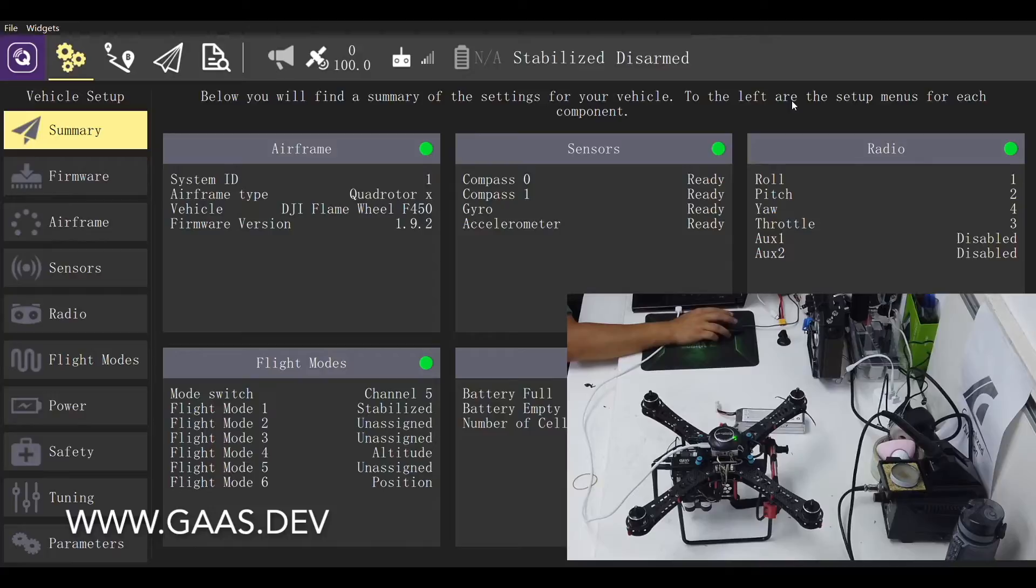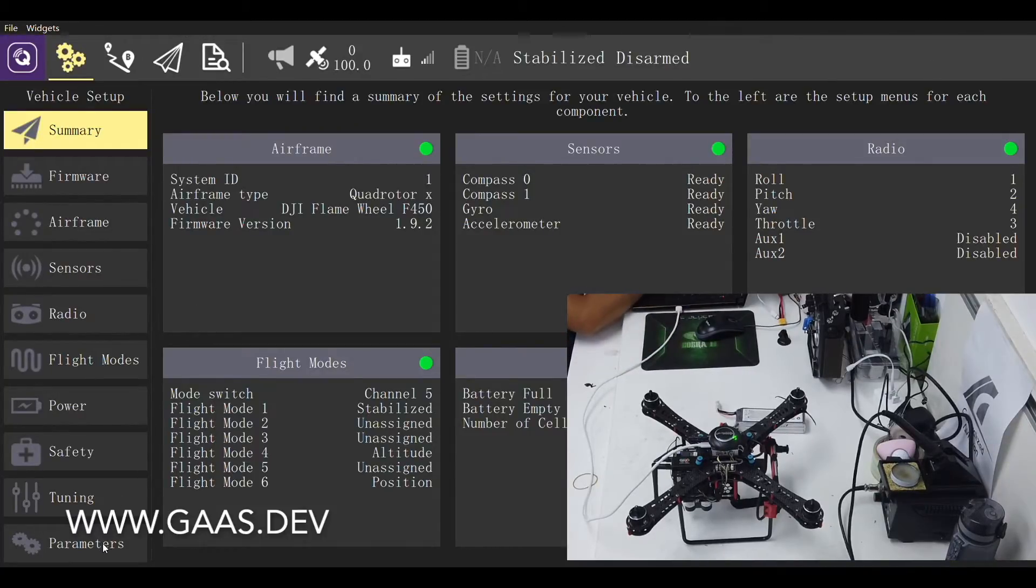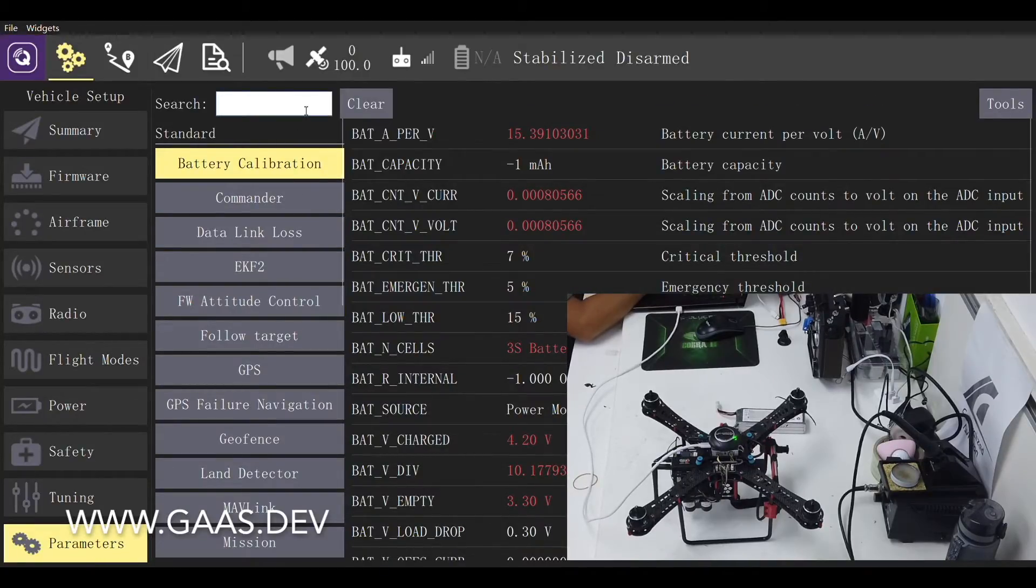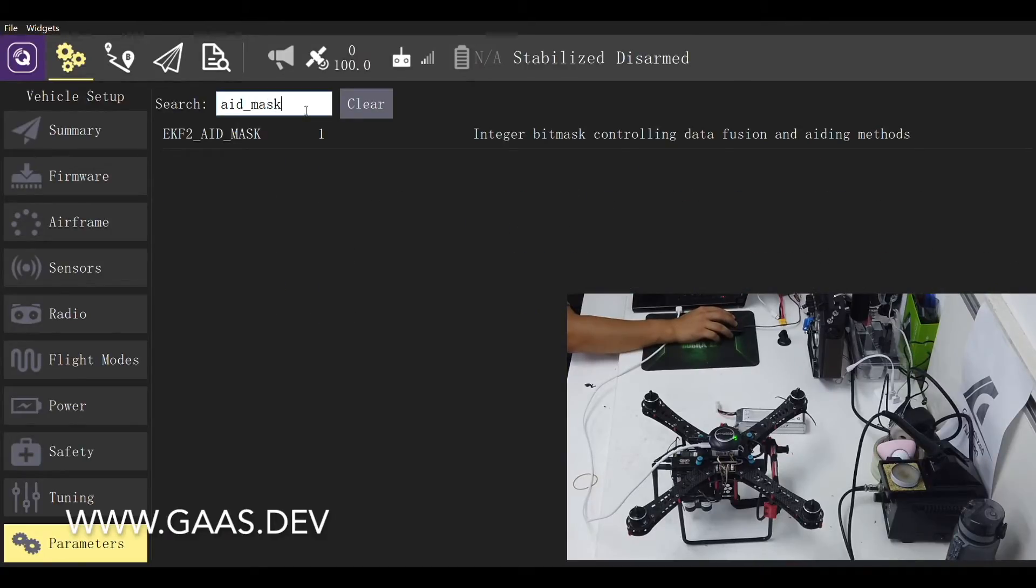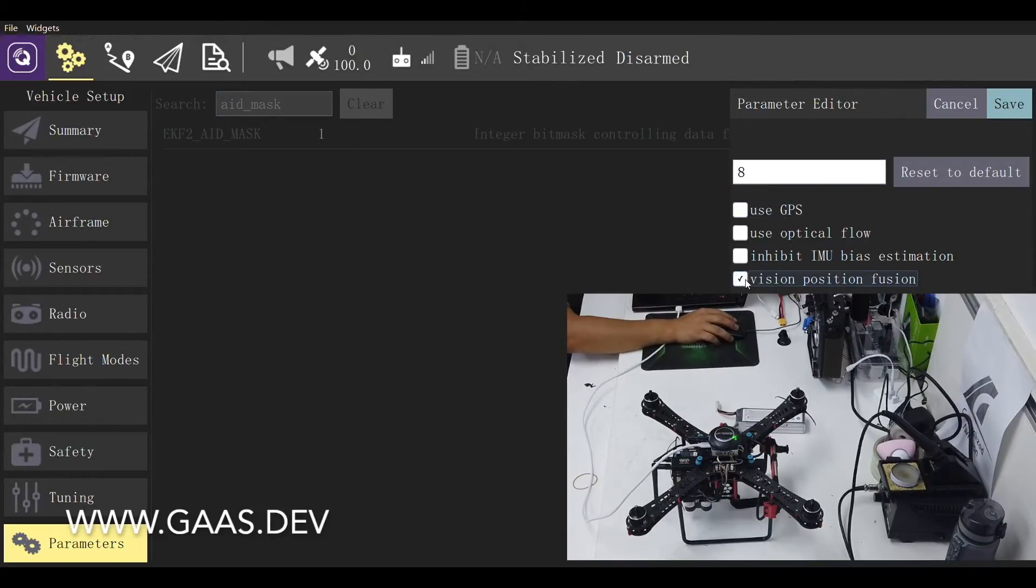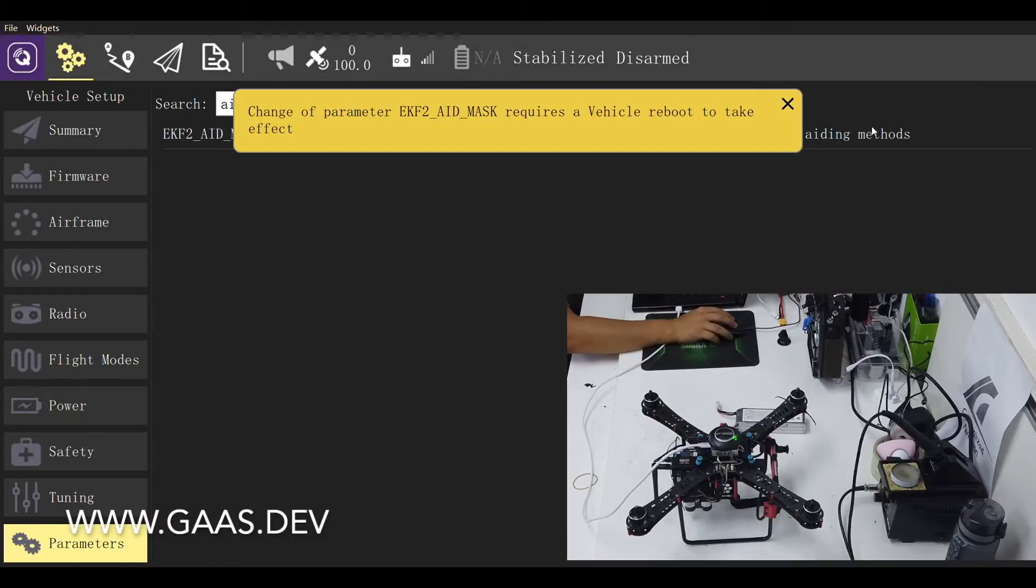Next, we need to do some advanced settings. Go to the parameters tab. Search for EKF_AID_MASK and choose the one that pops up. Because we are going to build a vision-based autonomous drone with GAAS, we will uncheck the GPS option and choose vision position fusion and save.